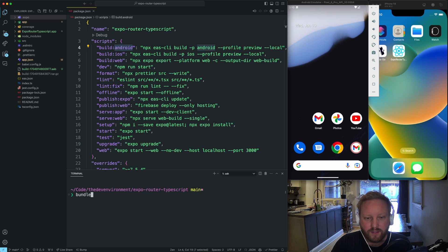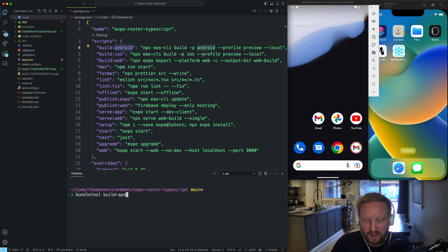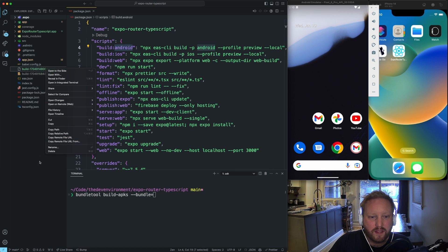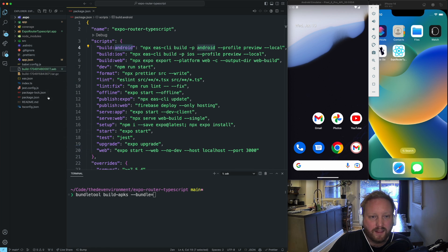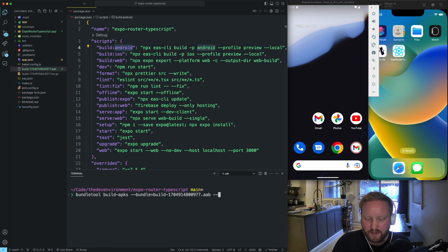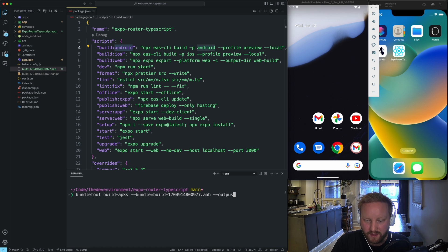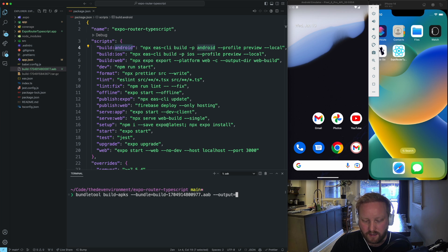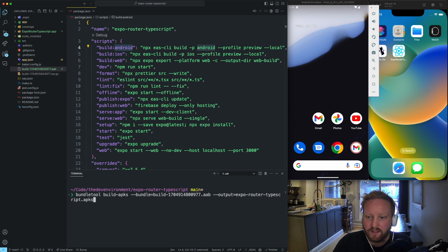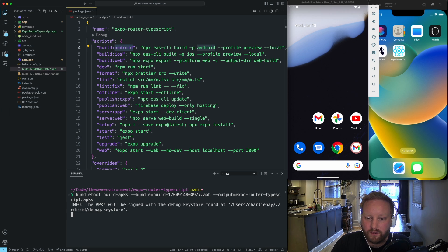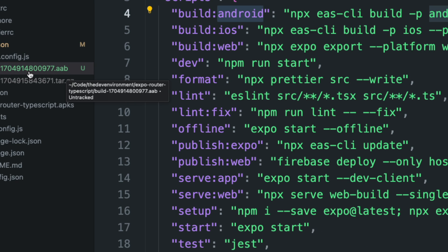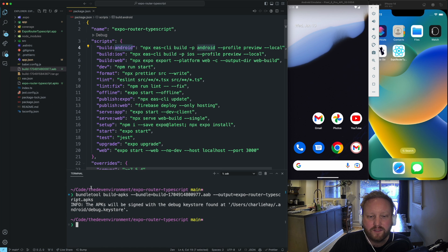And what I'm going to do is build dash APKS. And then, first of all, what we want to do is we want to take the bundle and then what the name of the AAB file is. I'm just going to copy that and then set that to the bundle flag. And then I'm going to set an output flag. And I'm going to call it expo router typescript.apks. And then so what's going to happen is that's going to bundle this AAB file into an APKS file, which just finished right here. And so now that I have this APKS file, I can install it on my Android device.